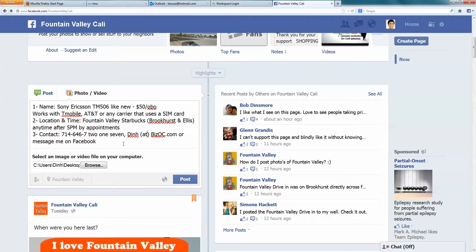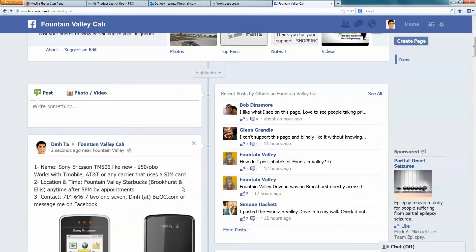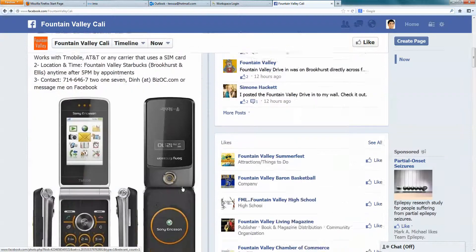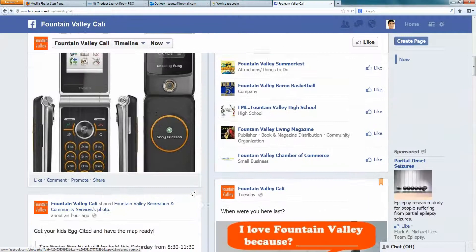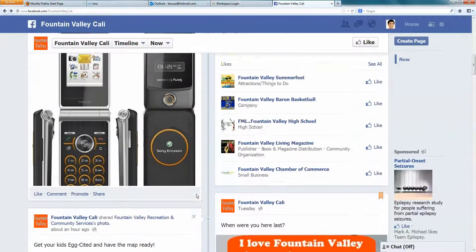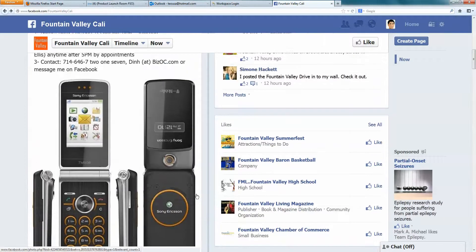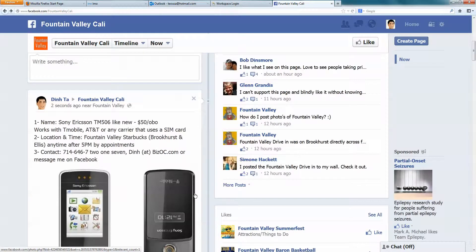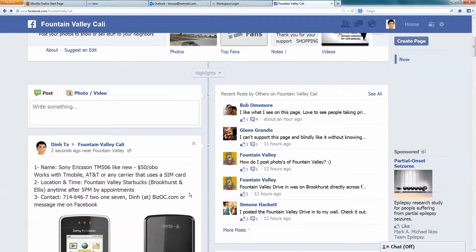Message me on Facebook, and that's it. Just click on post — and right there, there's my phone for sale. Thank you very much for watching. Again, this is Din at BizOC.com.